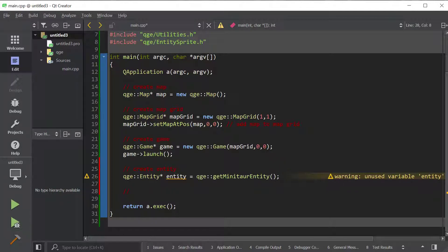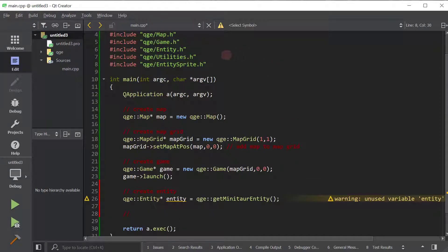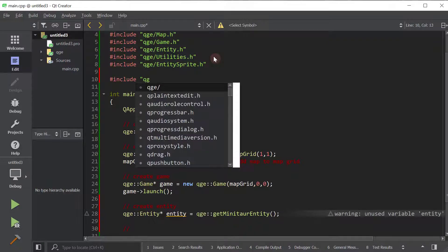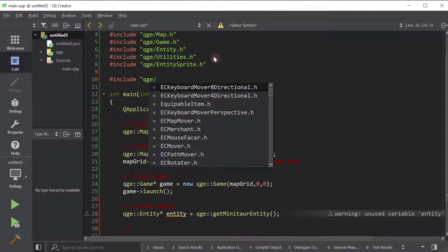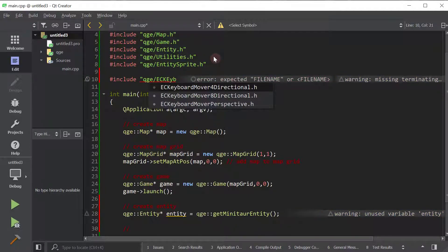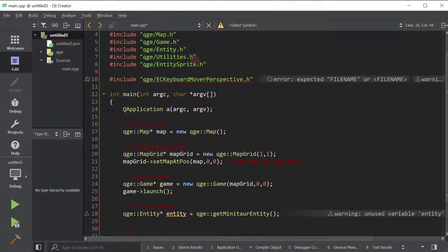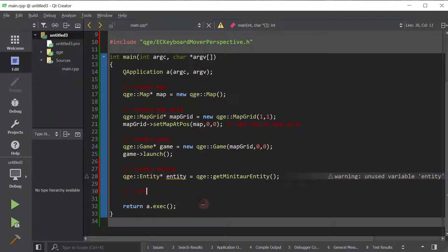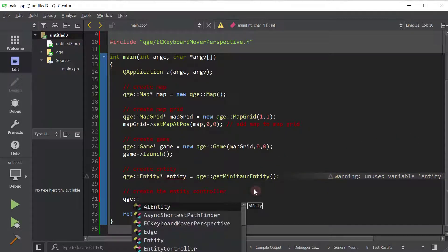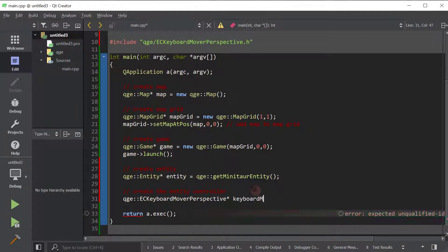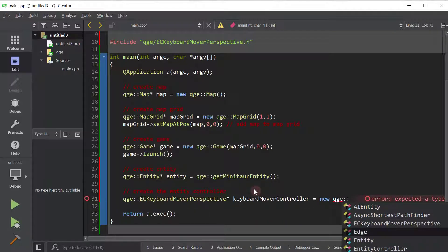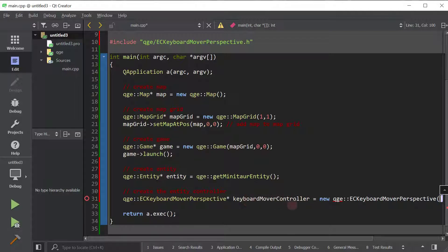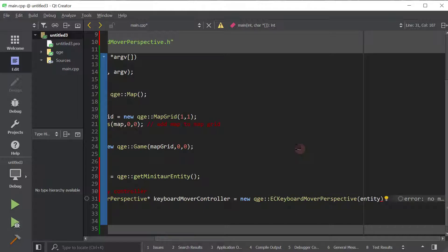So the controller is called keyboard mover. Let's go ahead and include the header file for it. So all entity controllers begin with EC. For now, I may change this naming convention later. But keyboard mover perspective. That's the controller that we want to use. And we're going to create the entity controller. So what do we want to call it? Let's call it keyboard mover controller. And all entity controllers take an entity in their constructor. So this is the entity that they're going to control. We want this entity controller to control the entity we just created up here. In other words, we want this keyboard mover to move this entity. So we're going to pass that into the constructor.